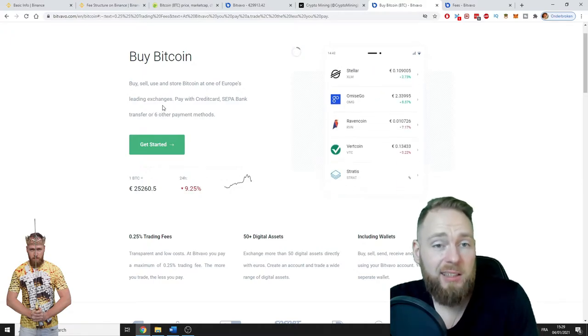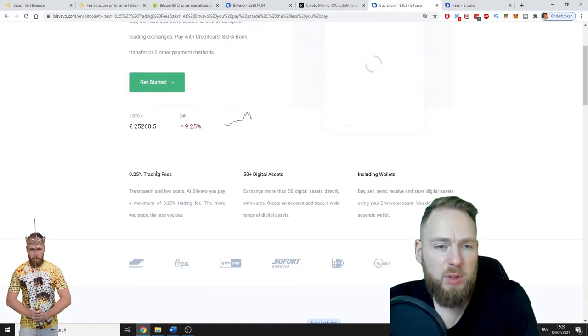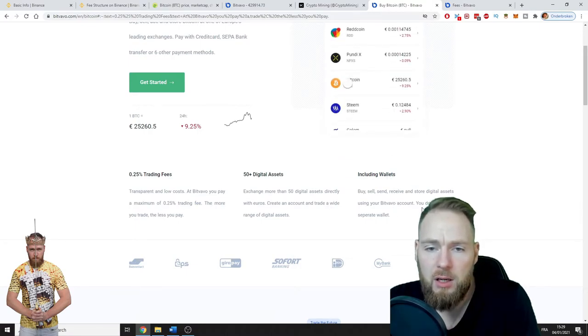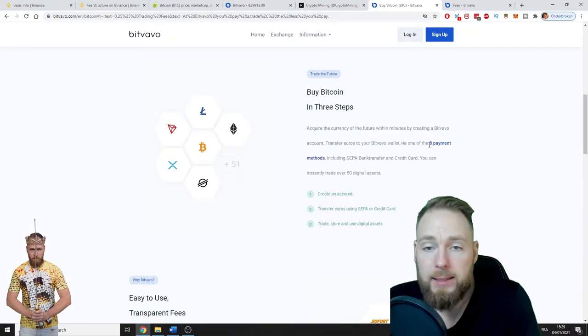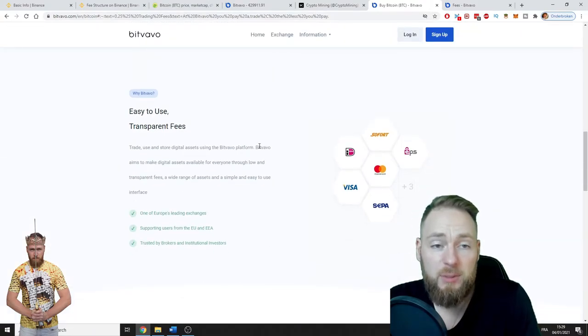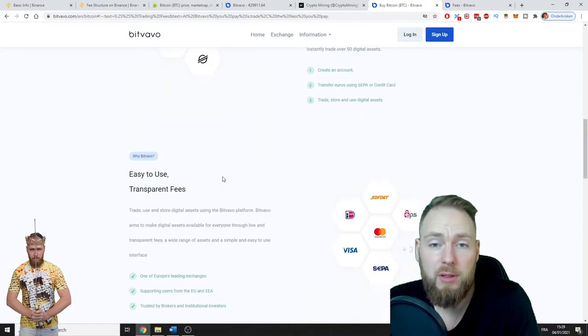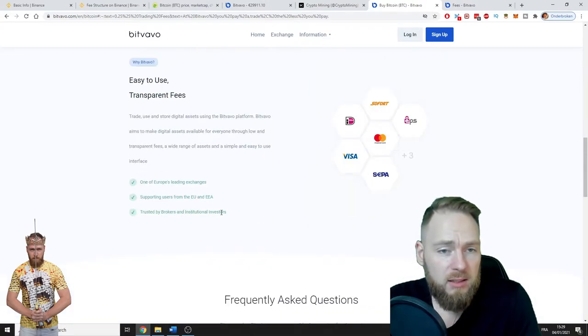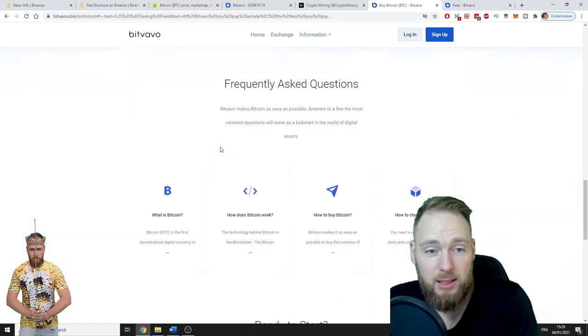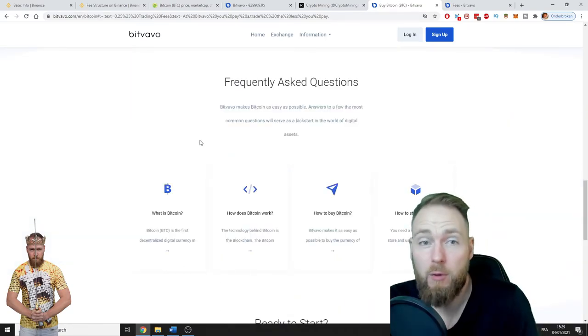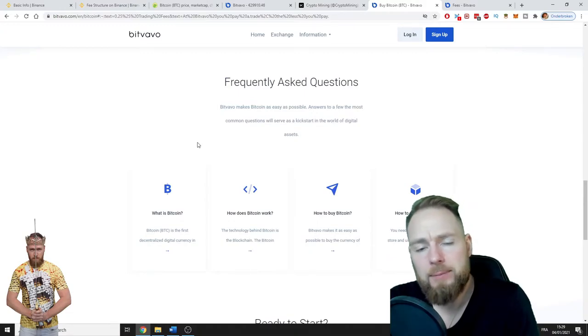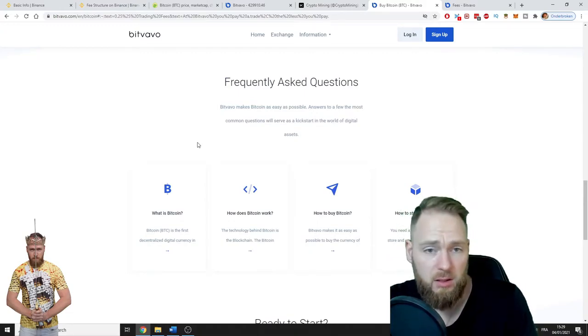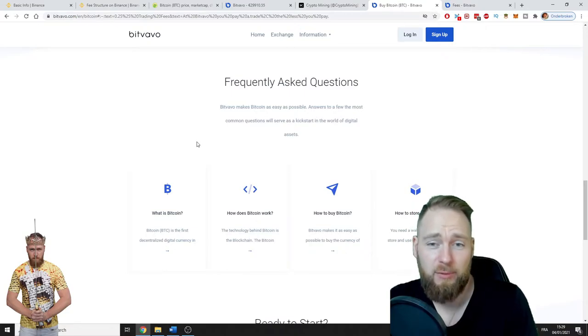0.25% trading fees, 50+ digital assets, what your wallets, eight payment methods, easy to use, transparent fees. There's a maximum of 0.25%, trusted by brokers and institutional investors. I trust Bitfavo. I've been on Bitfavo for a while now. You can even stake Bitcoin on Bitfavo.